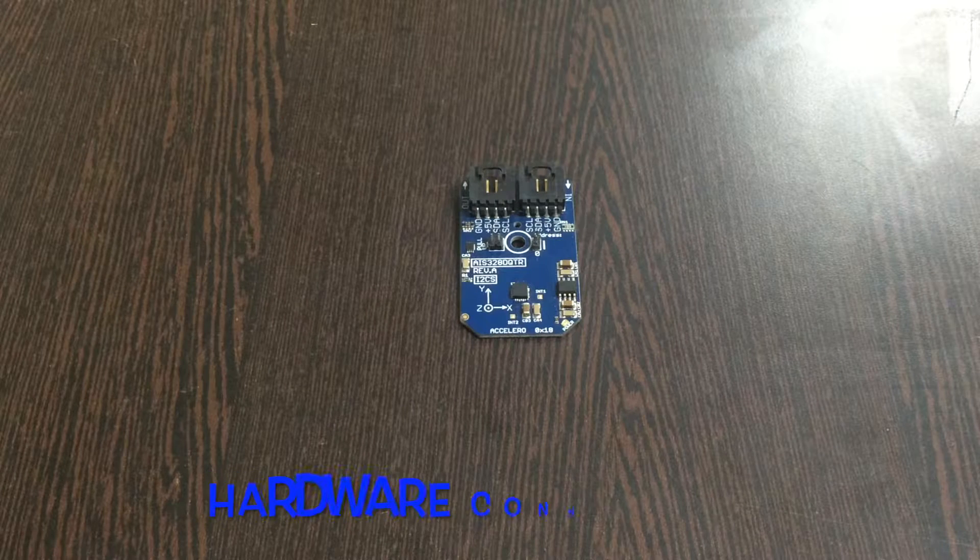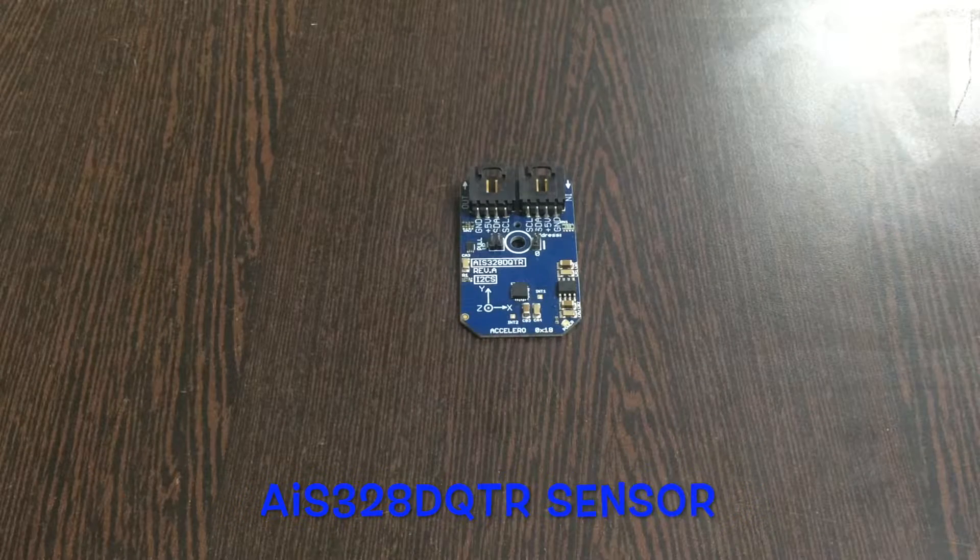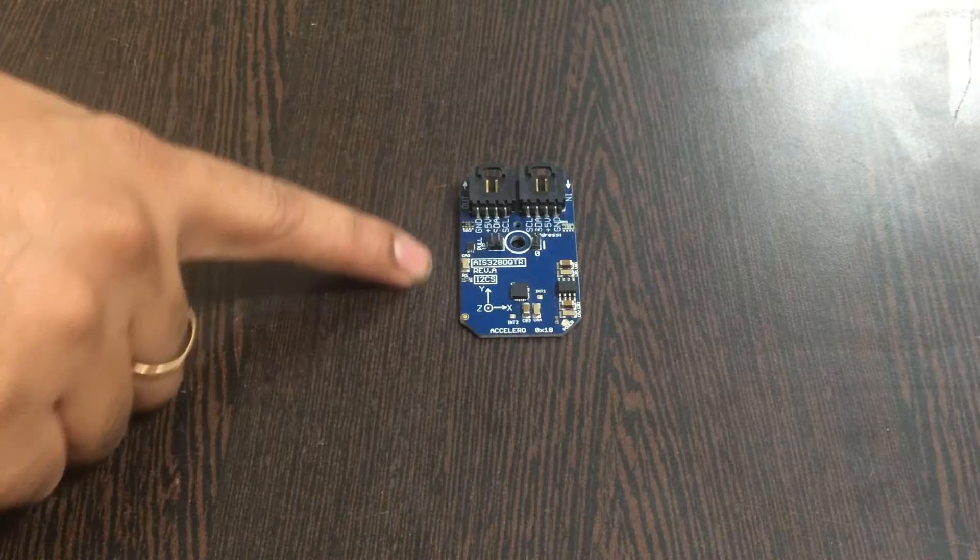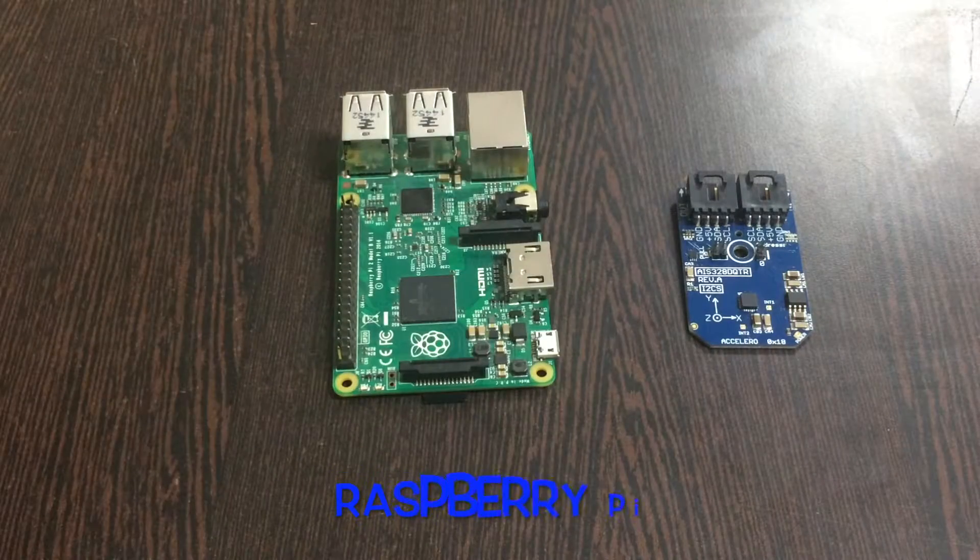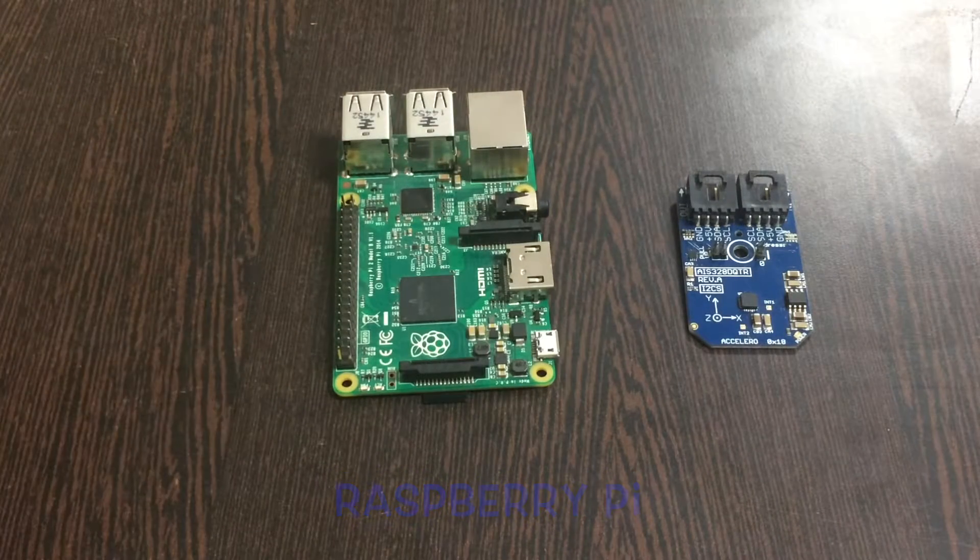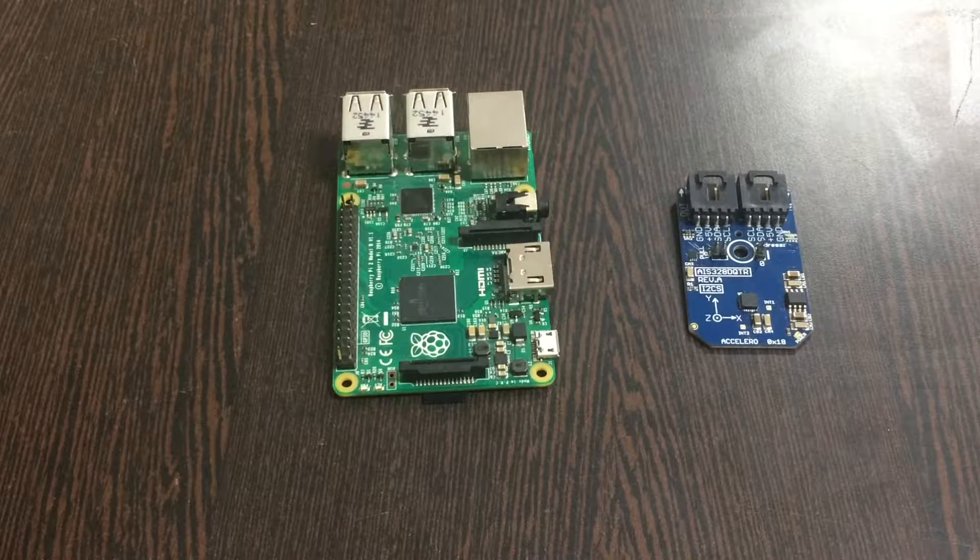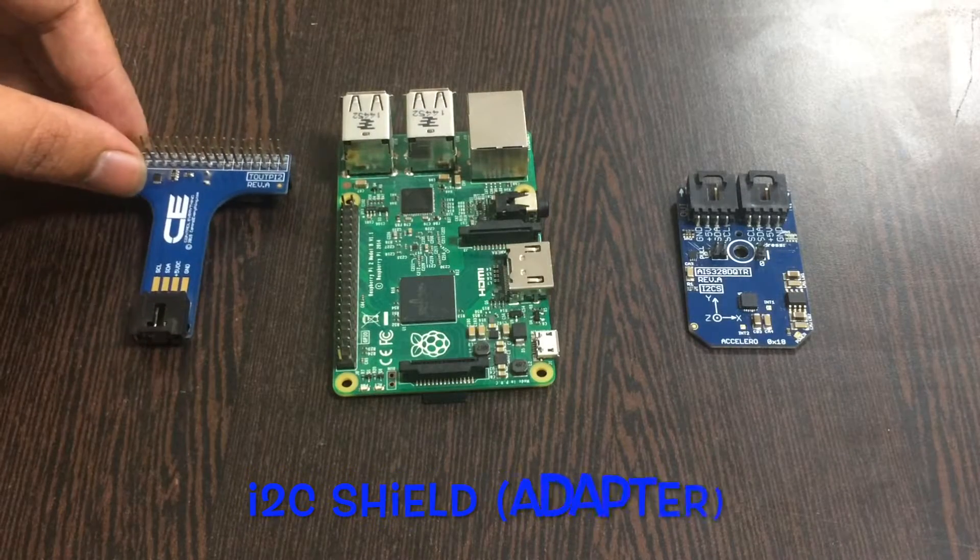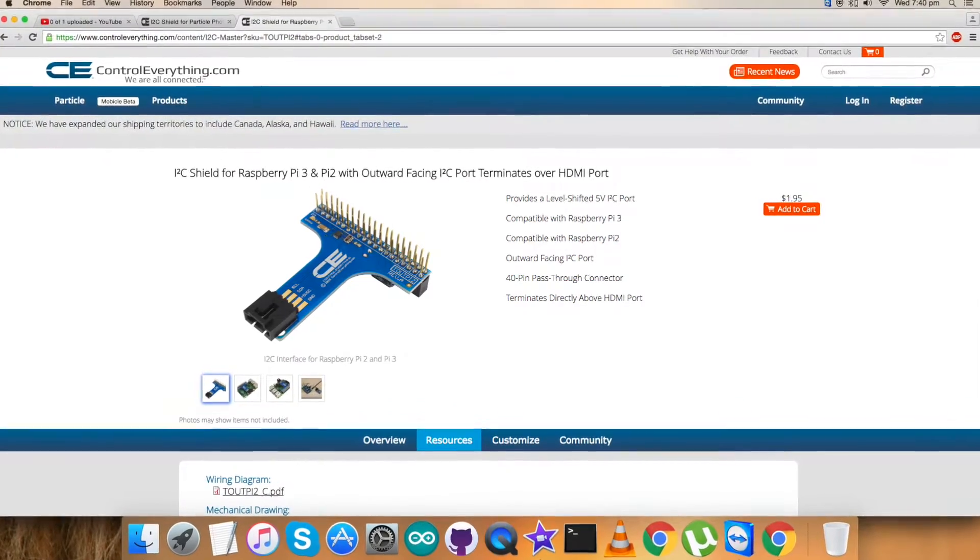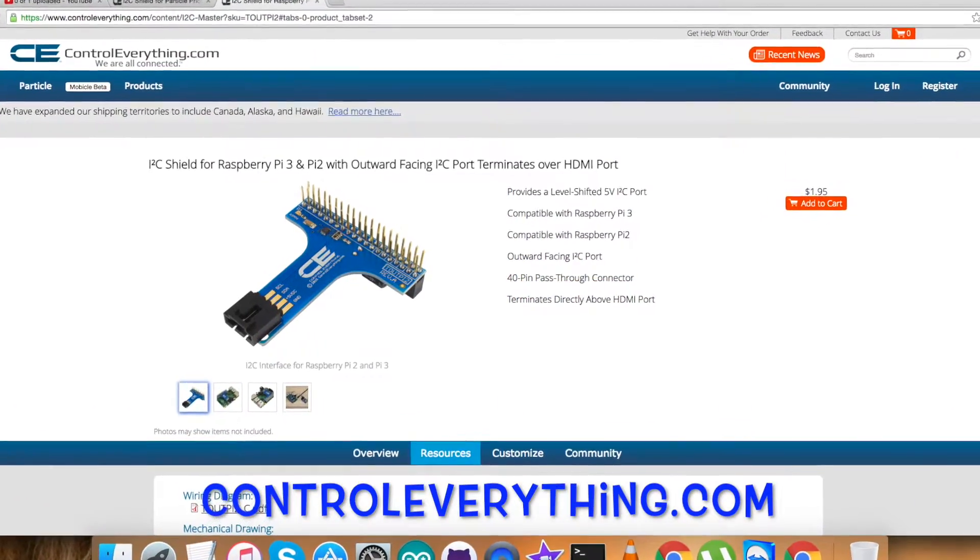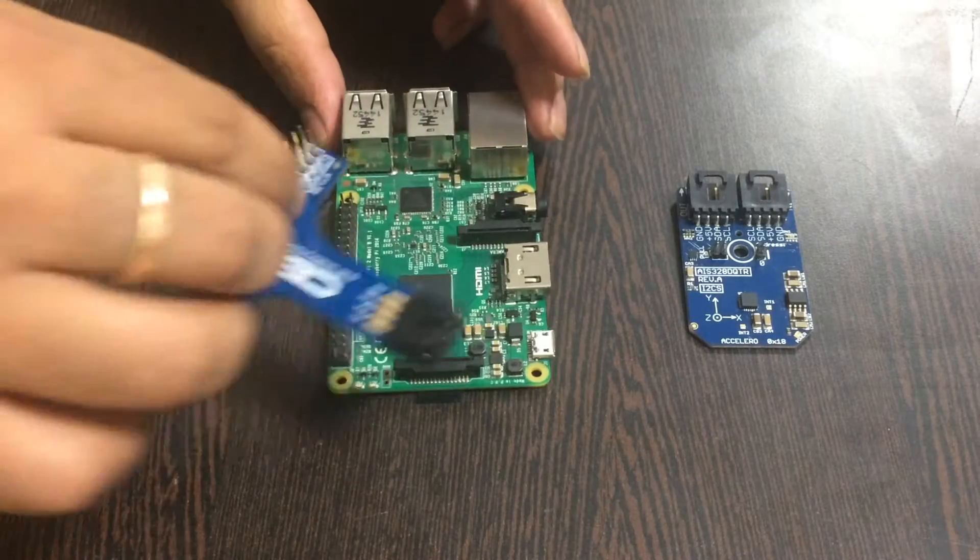Now what we require to make this sensor work successfully is the hardware connections. Let's have a look. Here is our AIS-328DQTR accelerometer sensor. This is a Raspberry Pi with its GPIO pins. To make a connection between the sensor and the Raspberry Pi, we need an I2C shield which is available on controleverything.com.